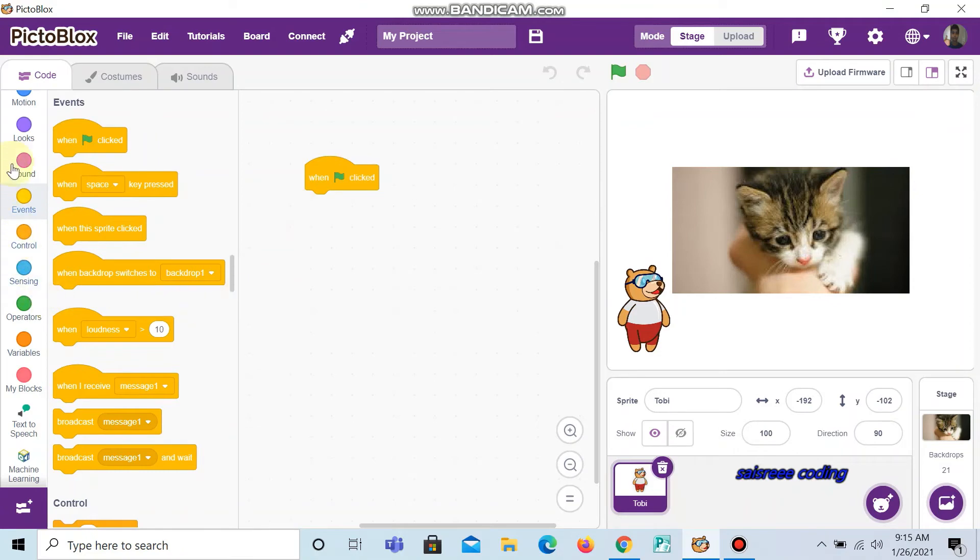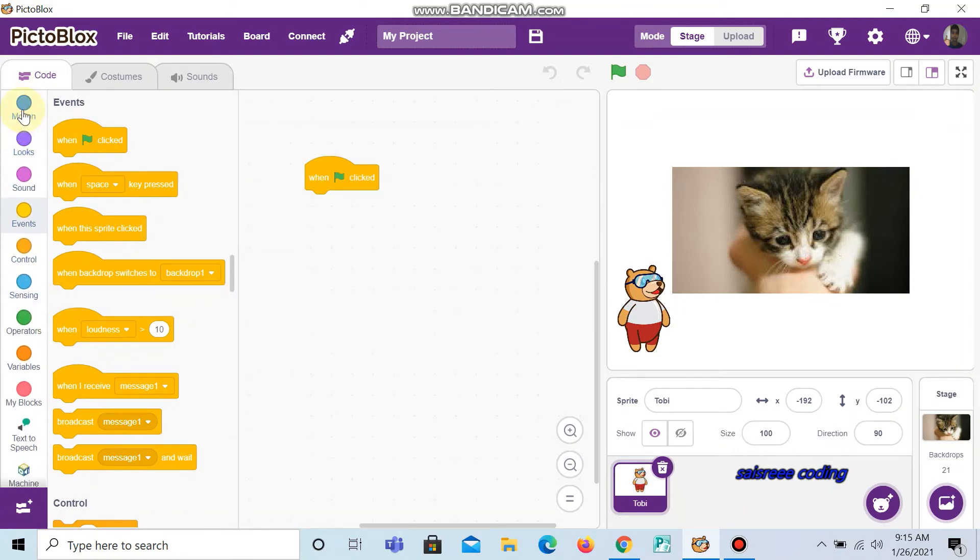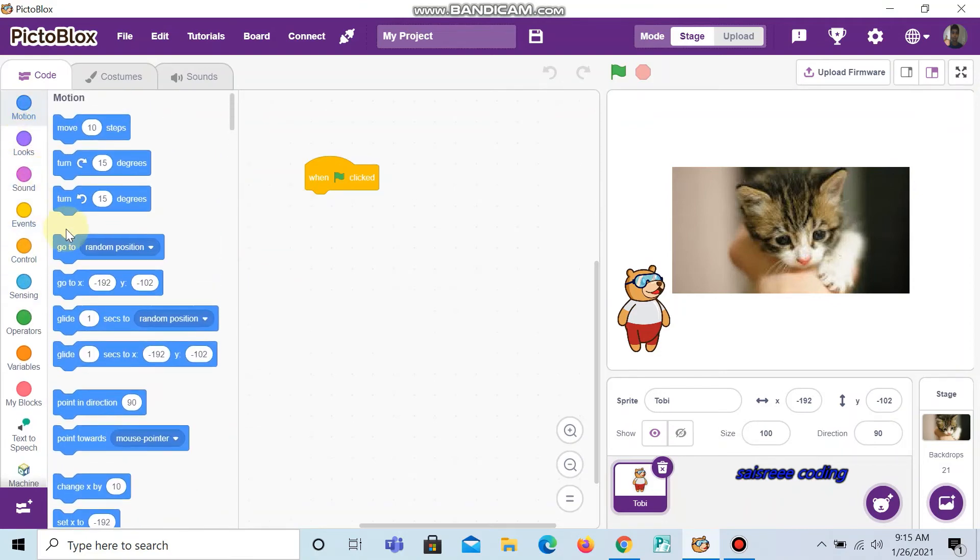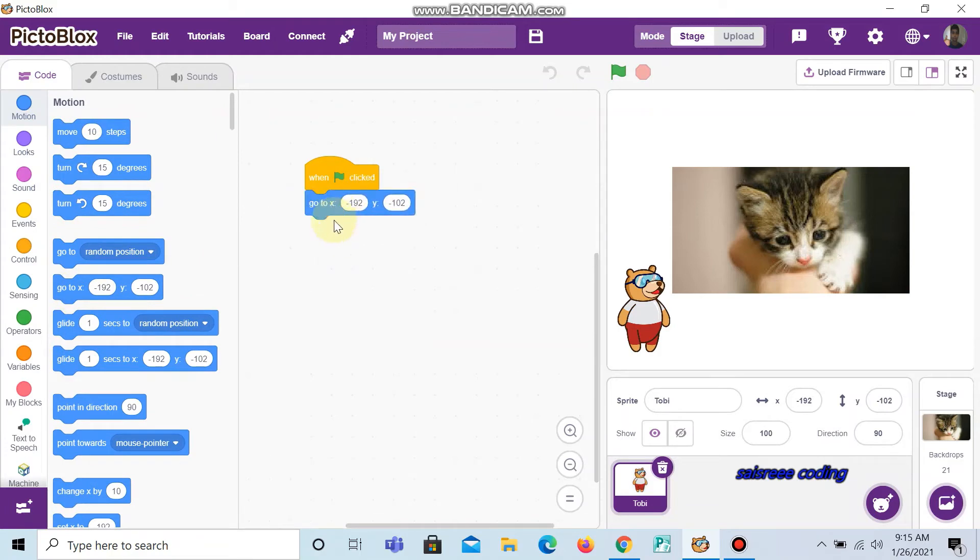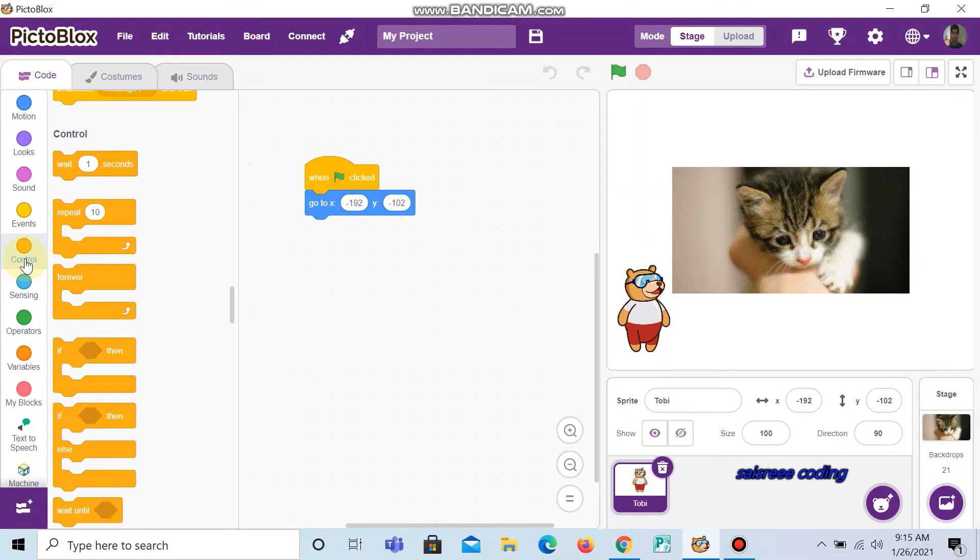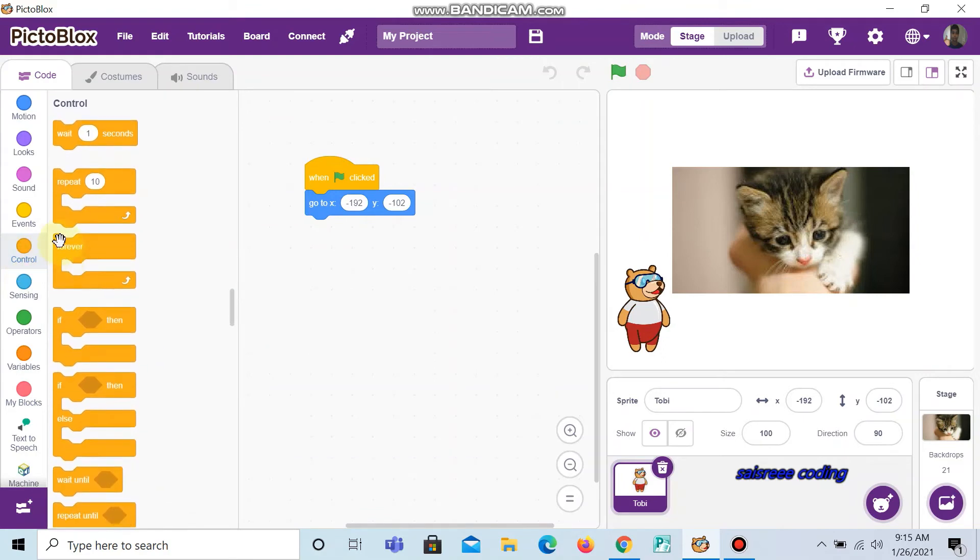Now go to motions, then drag and drop go to xy. Next go to controls and choose forever.